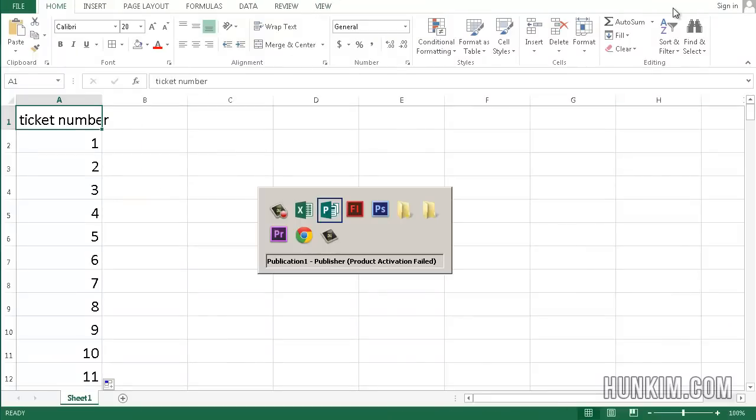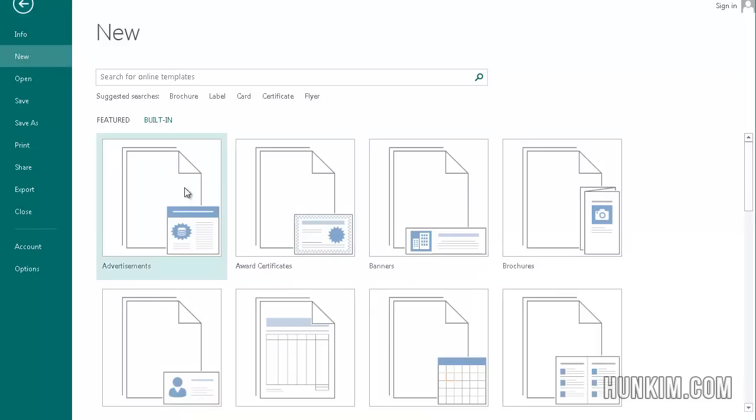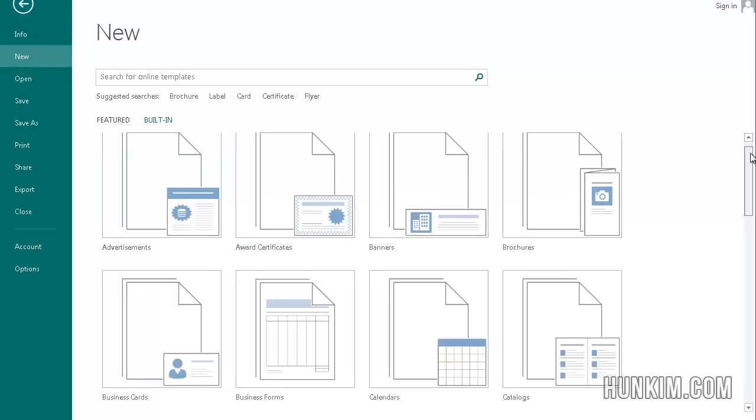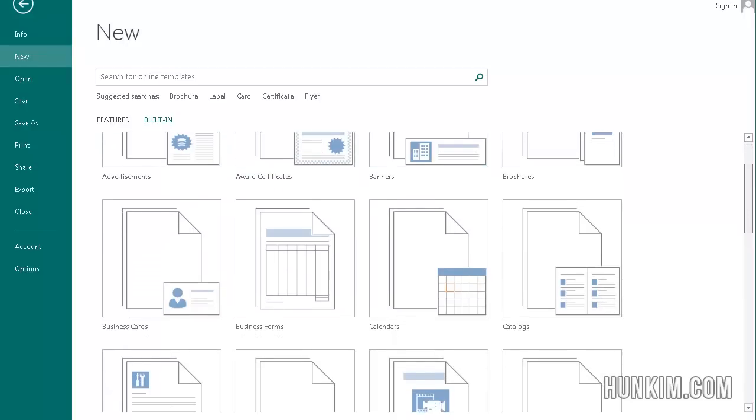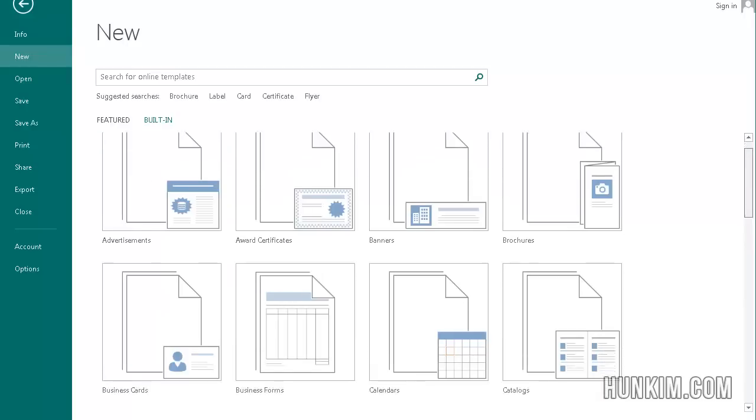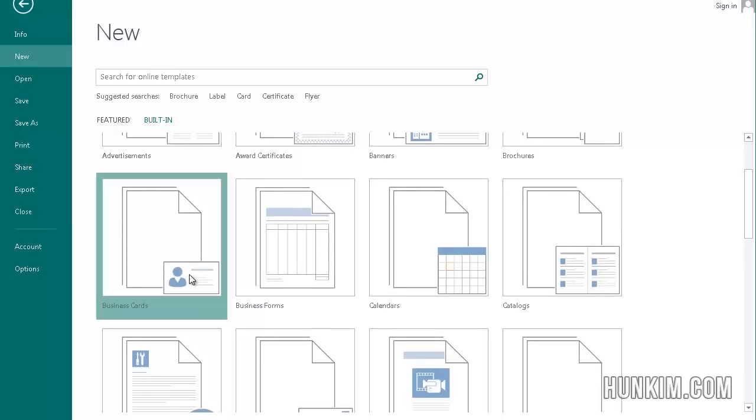Now let's open up this program called Publisher. I'm going to go Publisher, File New and then I'm going to choose Built In. You can also find some templates online but sometimes it's time consuming. I'm going to just choose a built in business card. We're going to choose the install template. The first one is called Arrows. That's fine. Double click it.